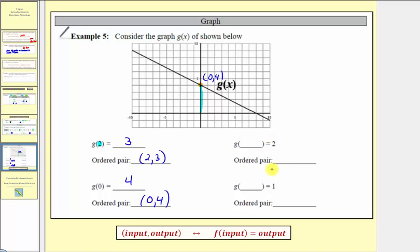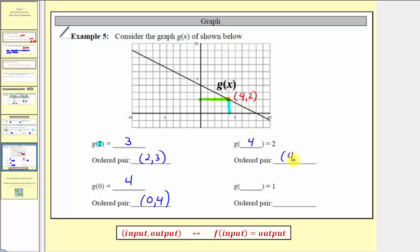For the last two problems, we're given the outputs and asked to find the inputs, so we locate the outputs on the vertical axis. For a function value of 2, we locate 2 on the vertical axis and find the point on the function with that output — it has an input of positive 4. The ordered pair is (4, 2), so g of 4 equals 2.